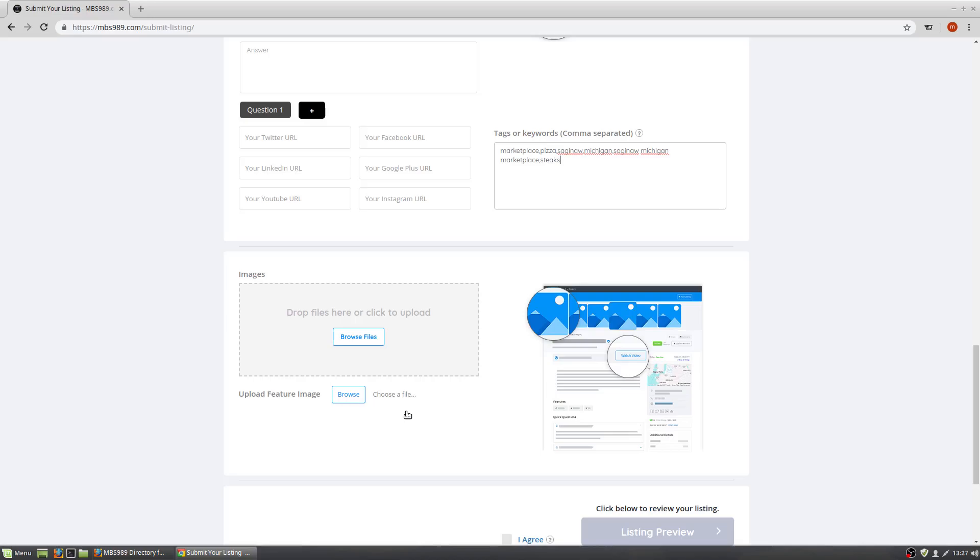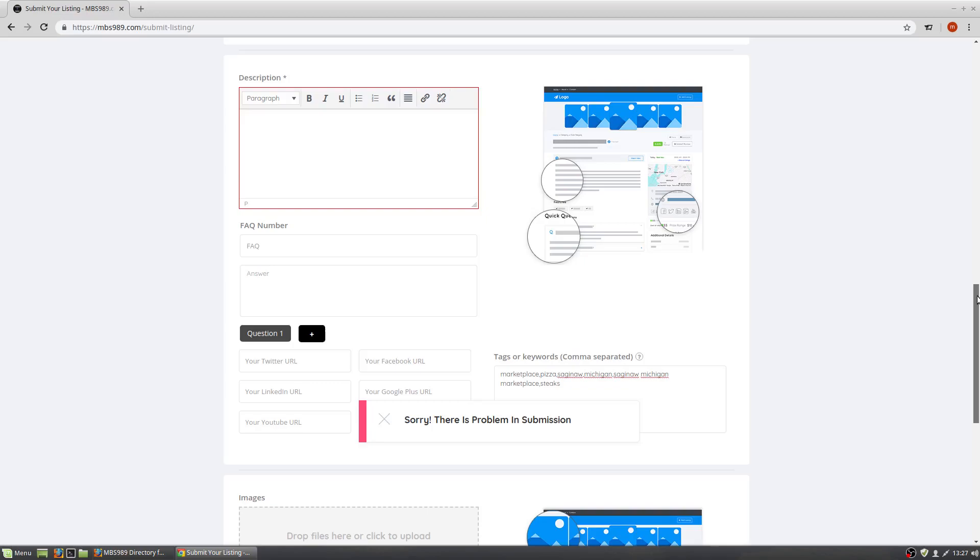When you are done doing this, click I agree, listing preview. Something went wrong. We missed something. We missed a description apparently.